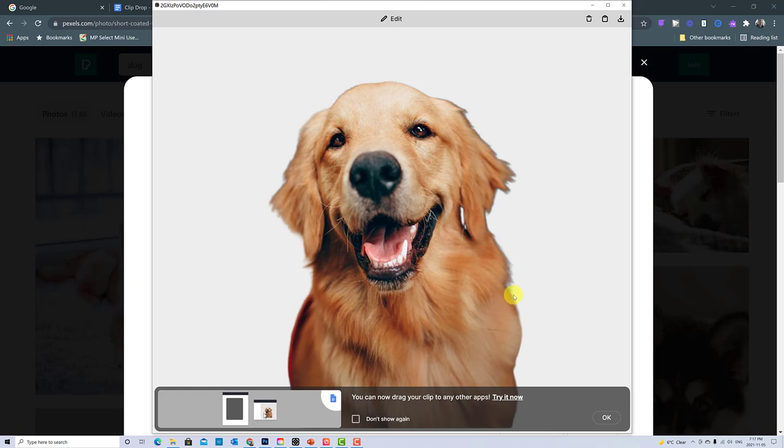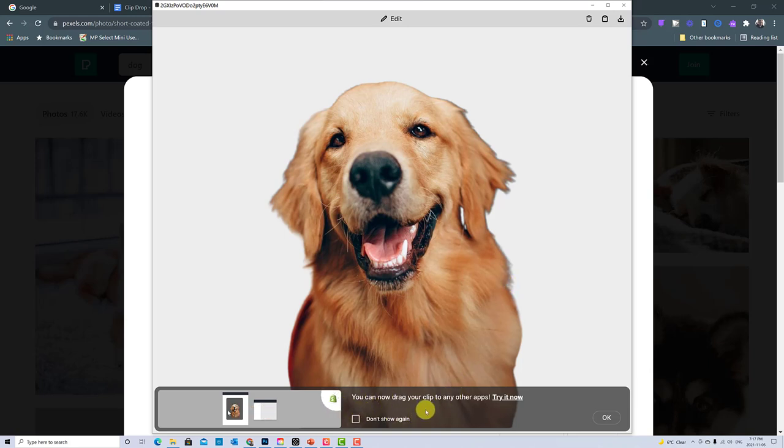So there we go. So just from the internet, it was able to quickly grab an image and bring it in. And again, I can bring this into any of the apps that I want, like I showed you before with PowerPoint, with a simple drag over.